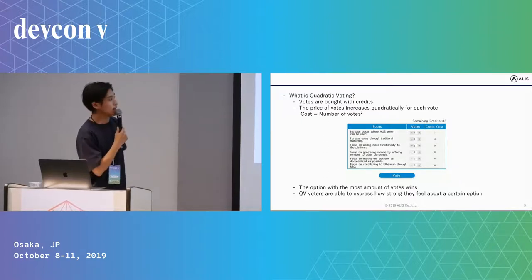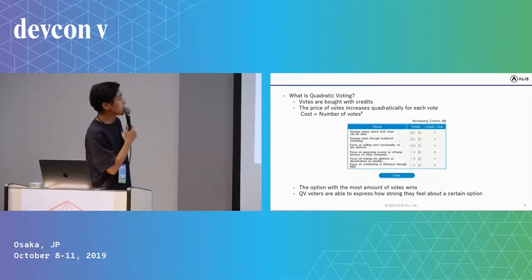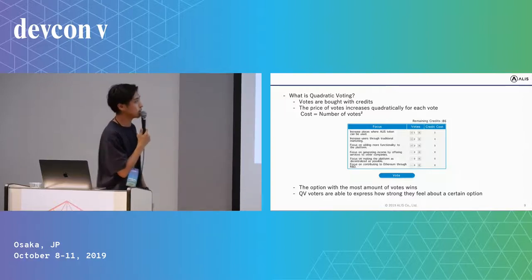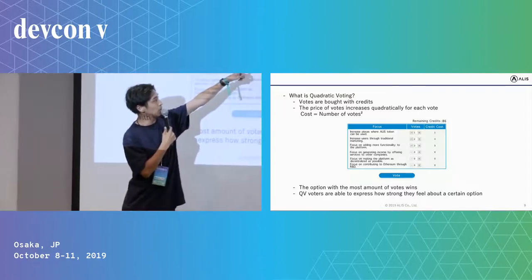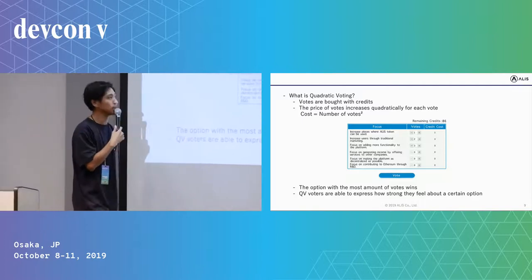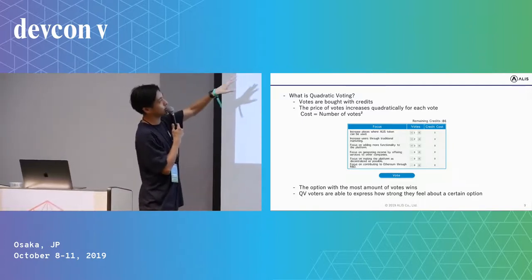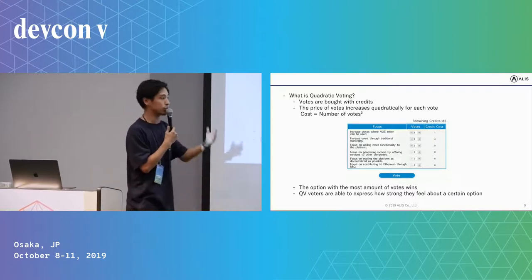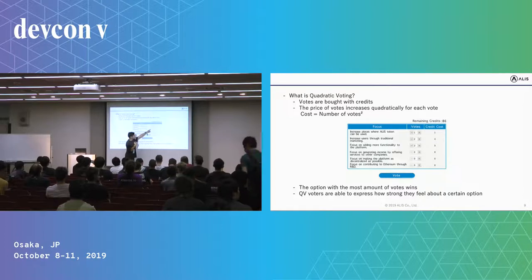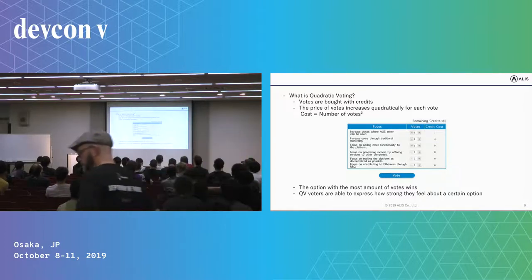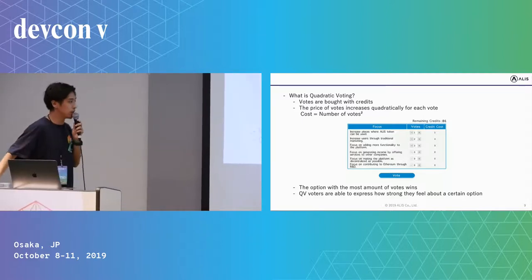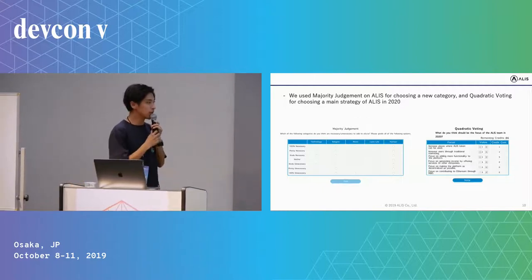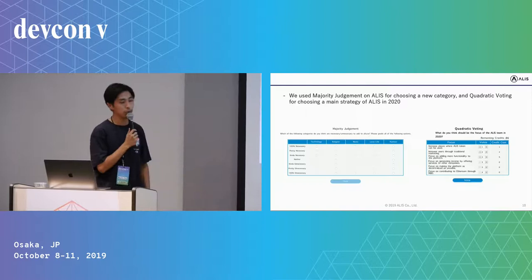The second voting way is quadratic voting. Votes are bought with credit. If you want to buy one vote, then you have to consume one credit. The cost of the price of votes increases quadratically for each vote, so if you want to vote two, then you have to consume four credits, and three for nine credits. The option with the most amount of votes wins.